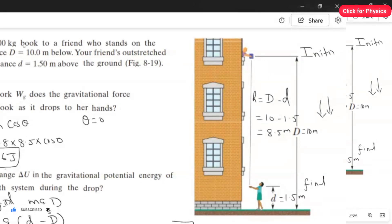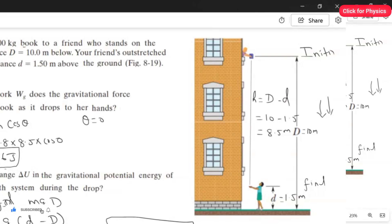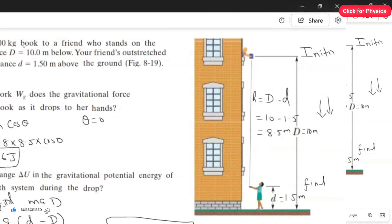So −166.6 joules is the answer for Part B. Alternatively, since the work done by gravity equals the negative of the change in potential energy, you can take the answer from Part A and simply add a negative sign to get the same result.